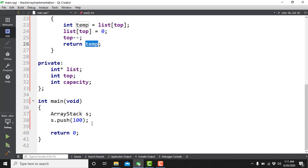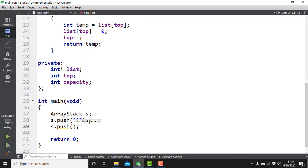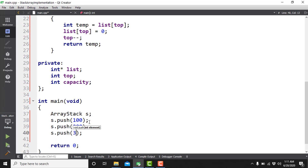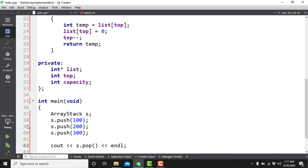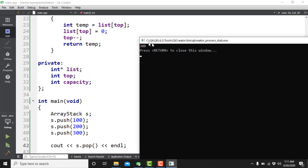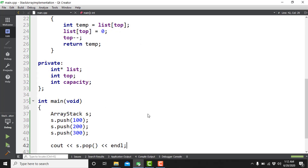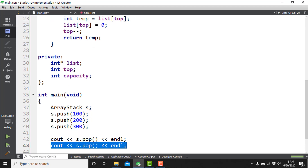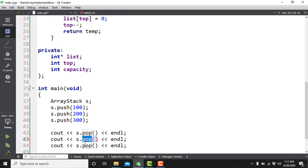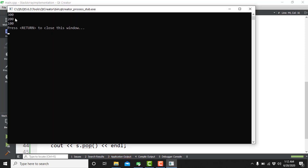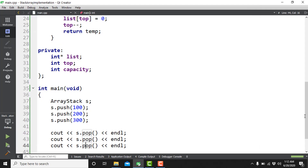Let's test push and pop: I'll push 100, 200, and 300. Since the stack is last-in first-out, calling s.pop() should return 300 first, then 200, then 100. Running the program, we see 300, 200, and 100 printed in that order, confirming the push and pop implementations are correct.